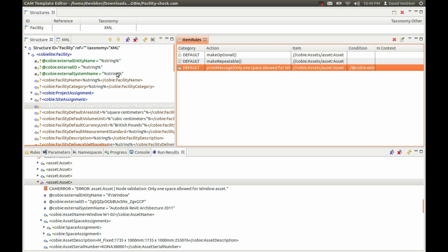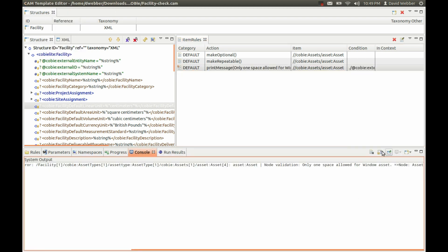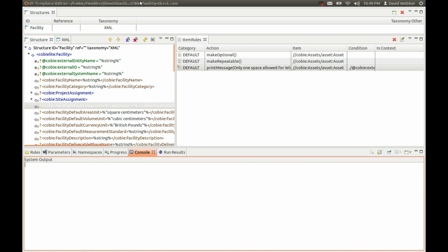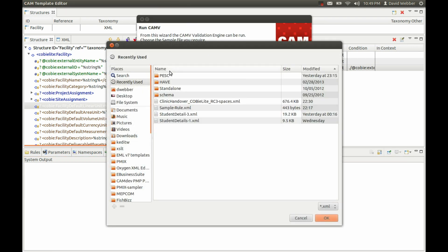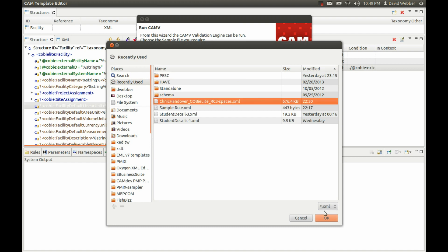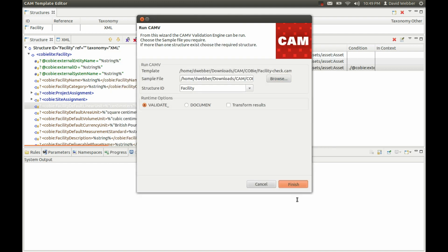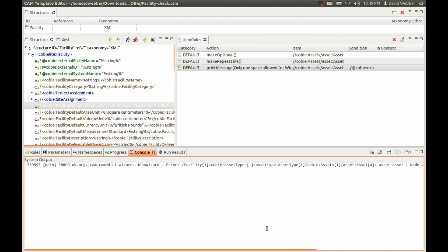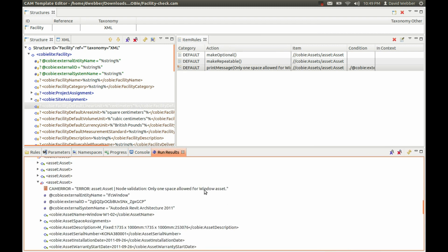If we save that, clear the console, and rerun it we should get the same error again — and we do indeed. This is just showing you how you can interactively build rules and test these using the other facilities. That's the end of this short tutorial, thank you.